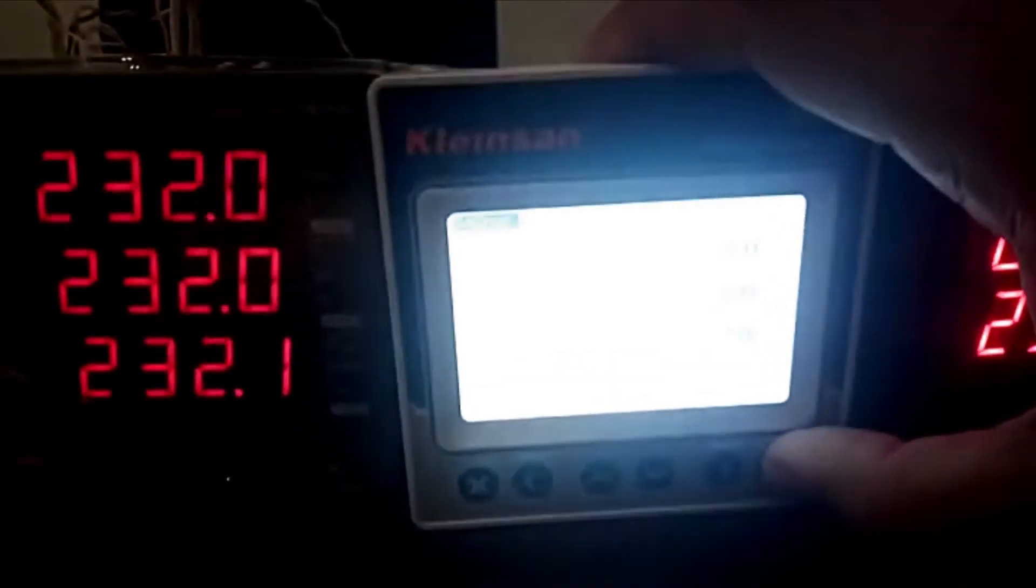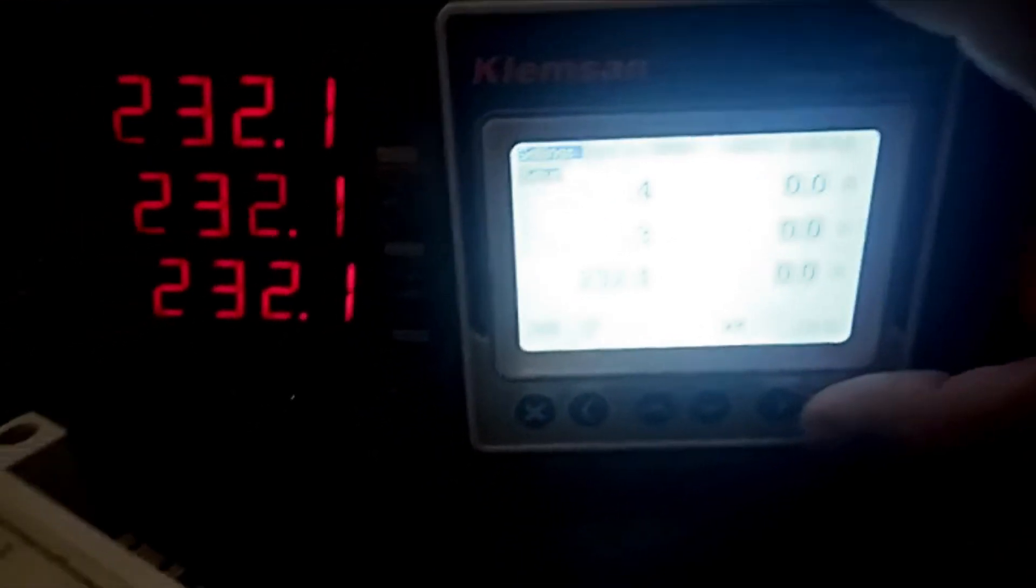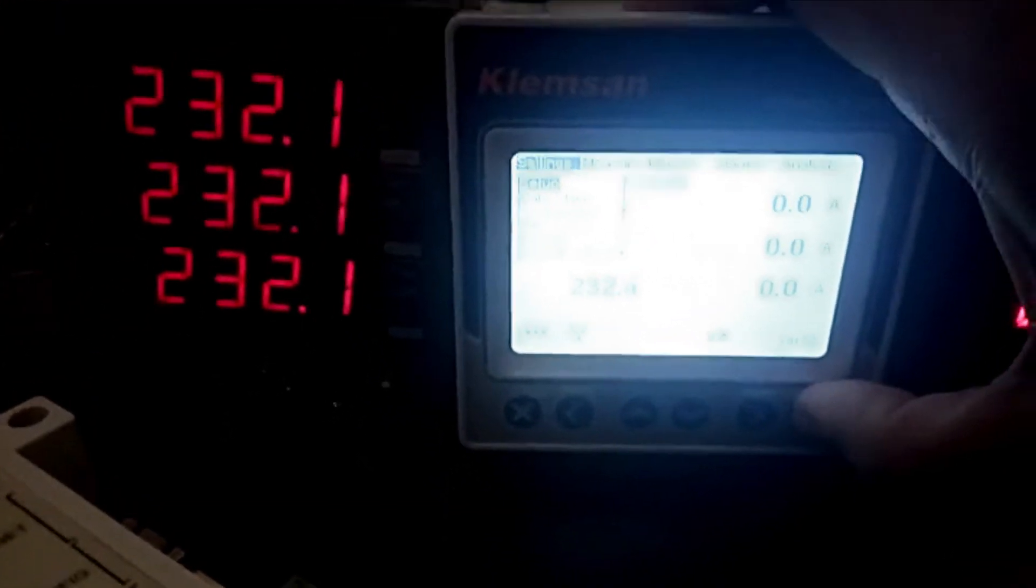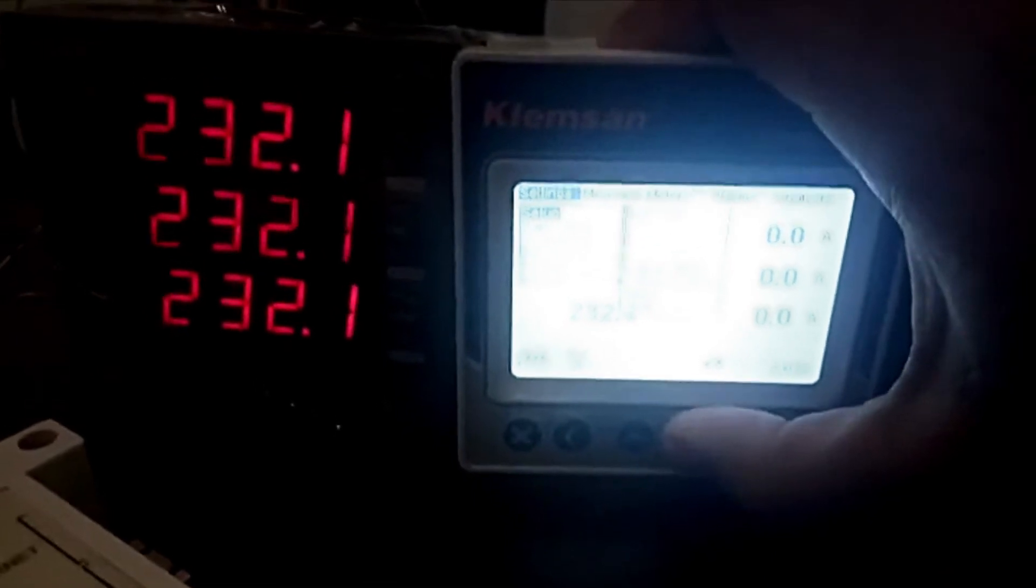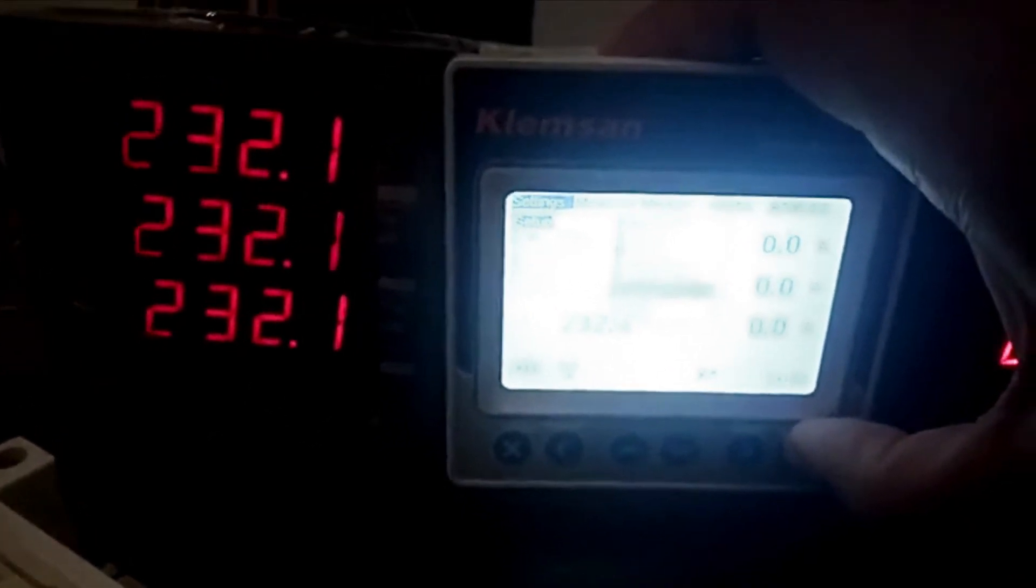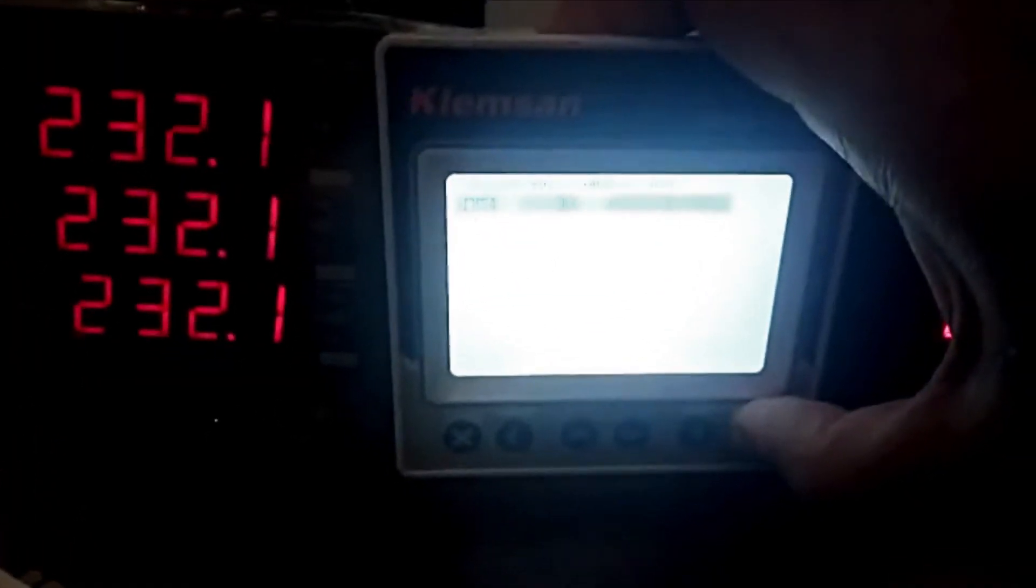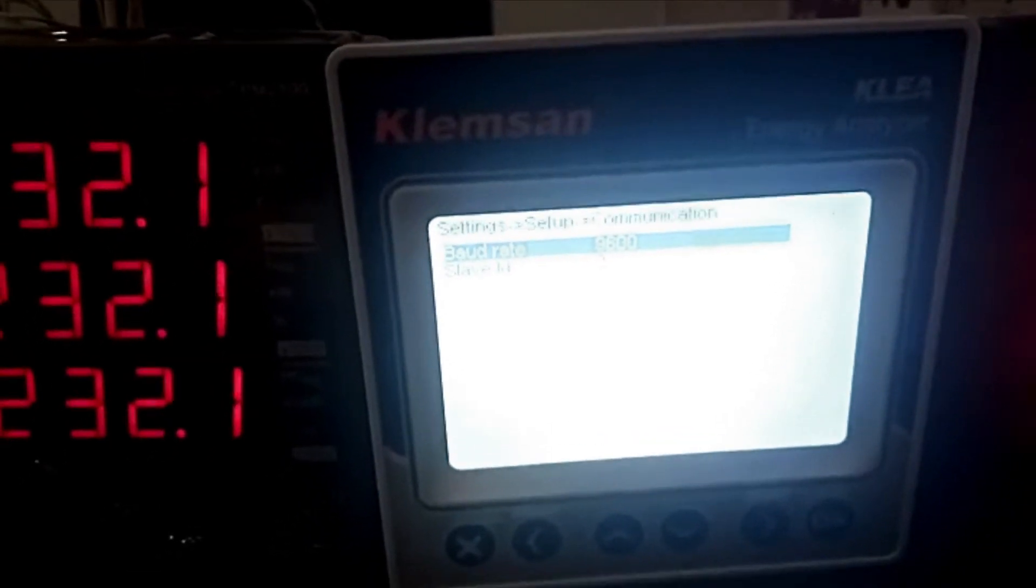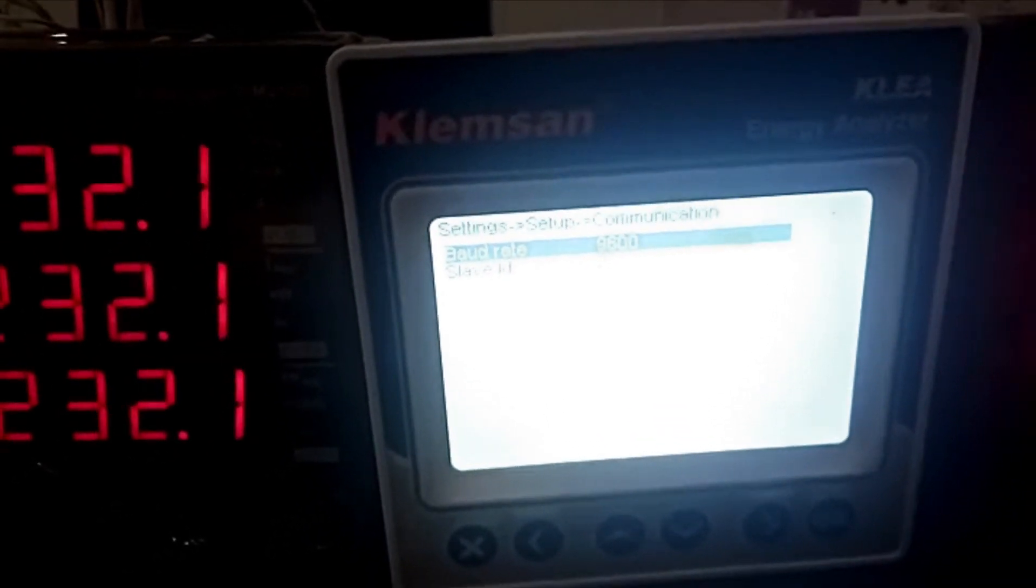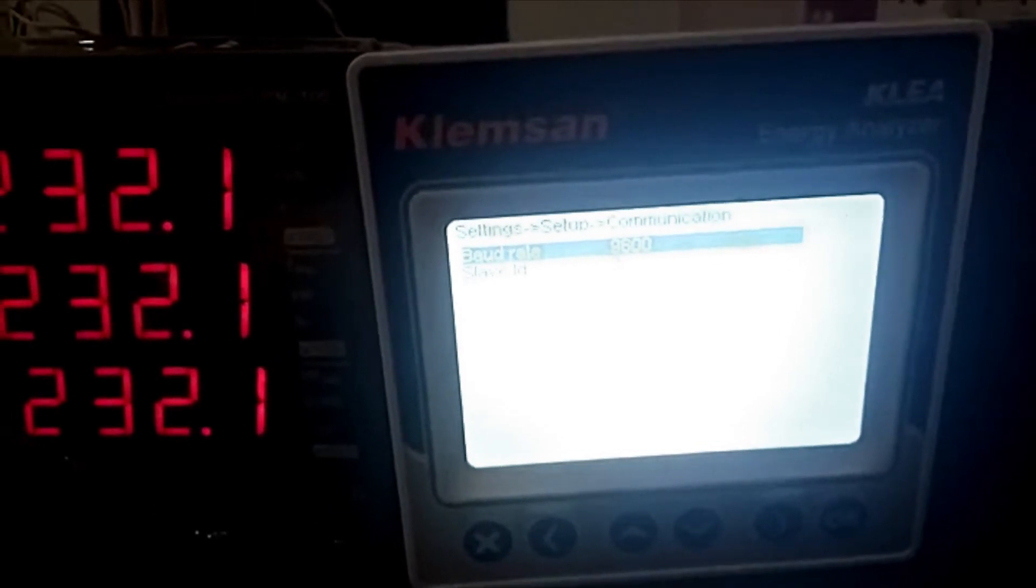You can also see this meter screen setup. We have communication - as you can see, this baud rate I have set 9600 and the slave ID is set to two.